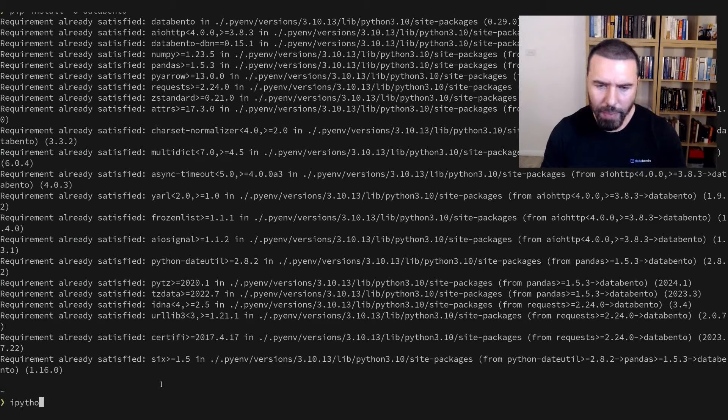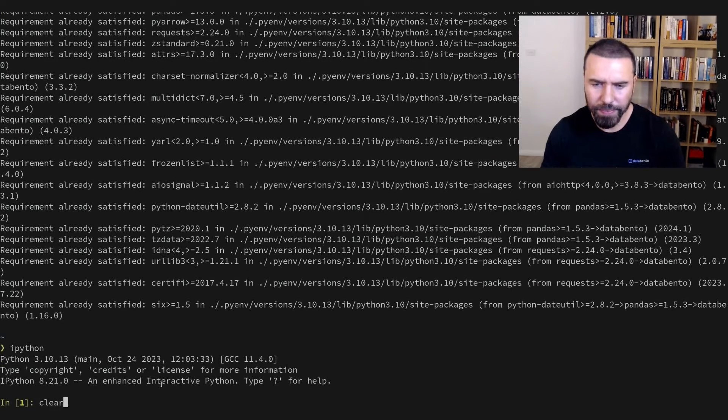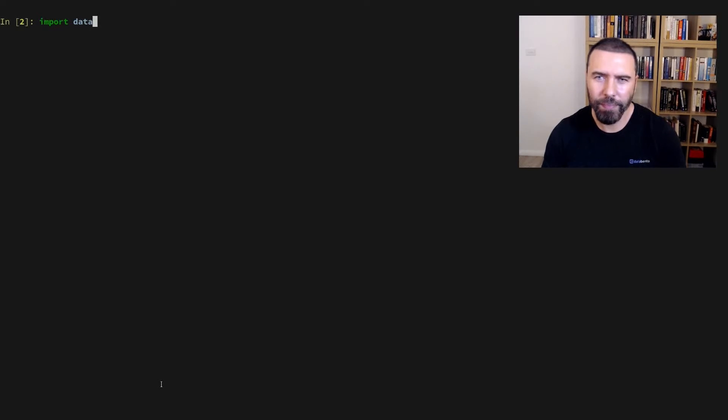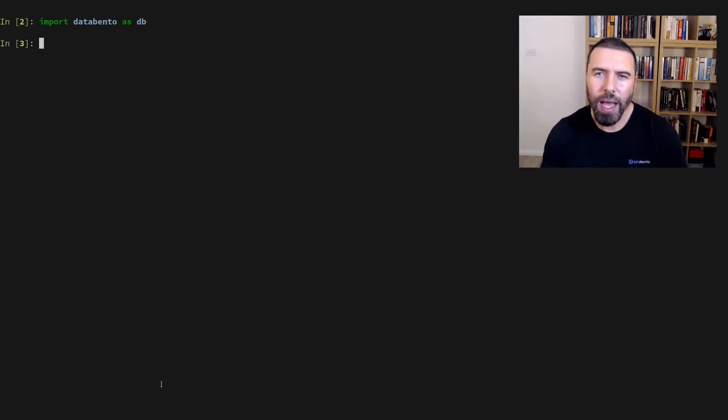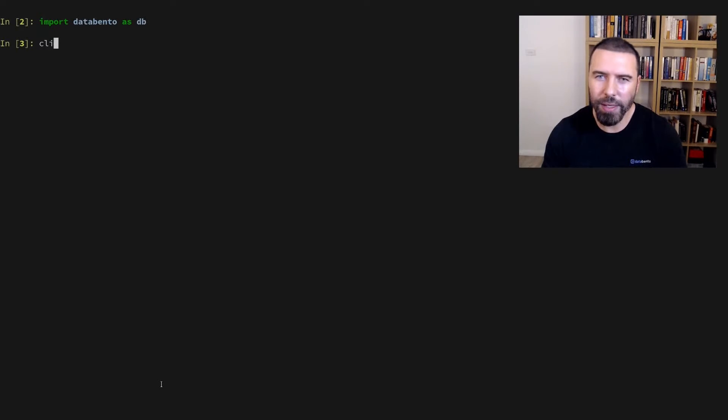I'll now start IPython, which is an interactive shell. We firstly need to import Databento. And to be able to request historical data, we need to initialize a historical client.